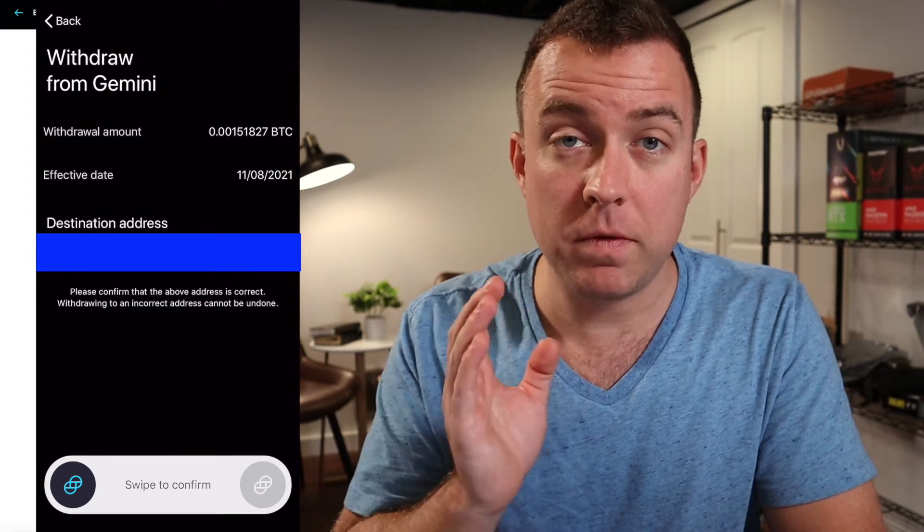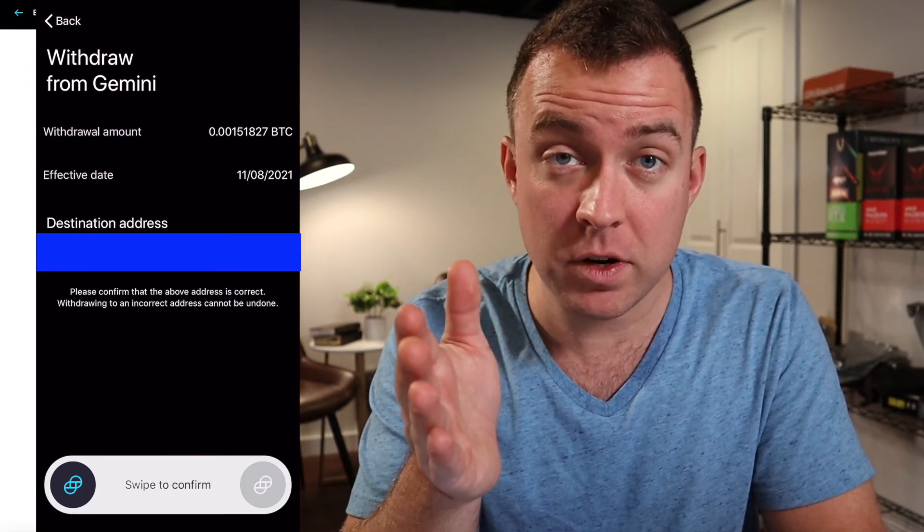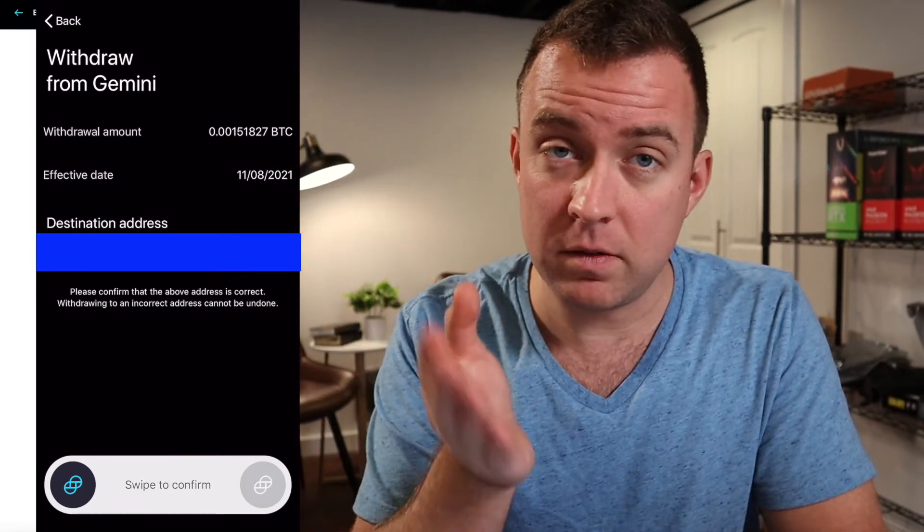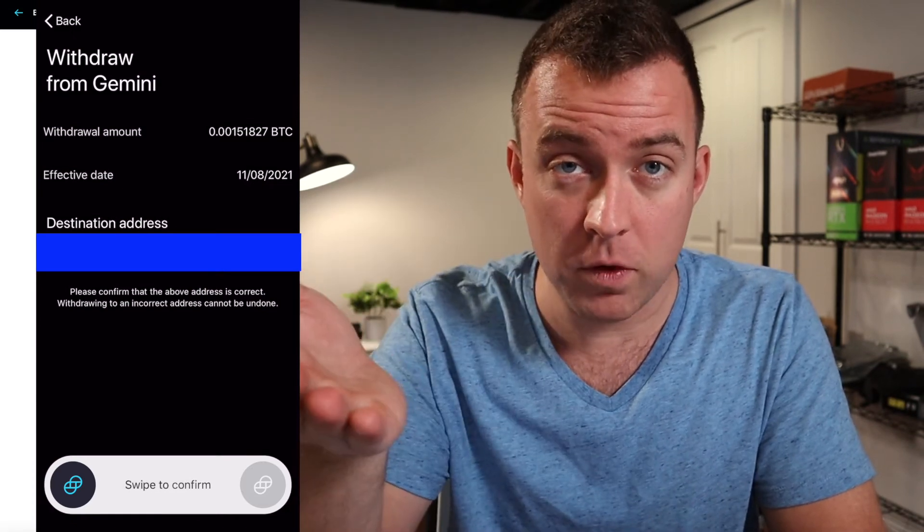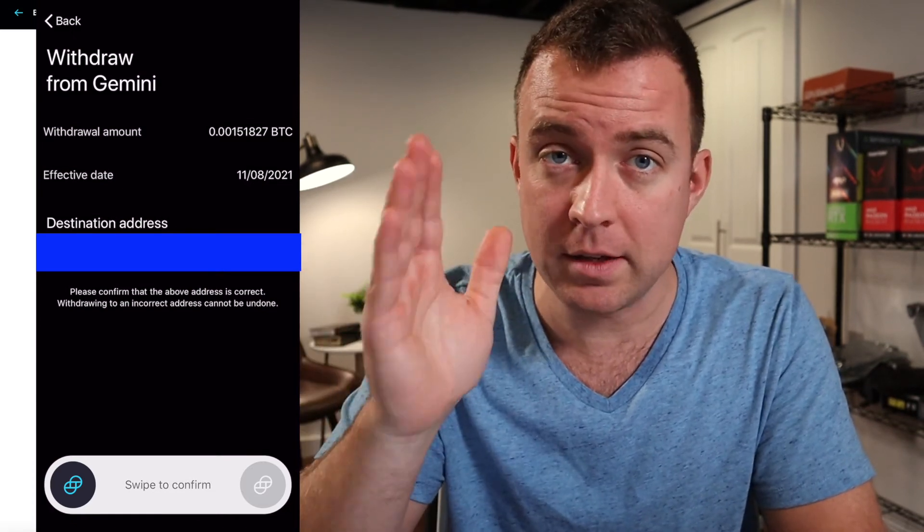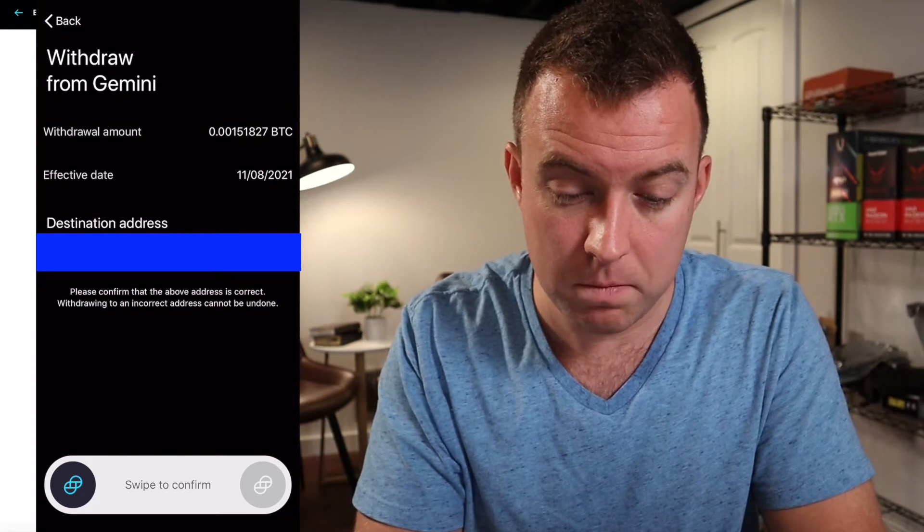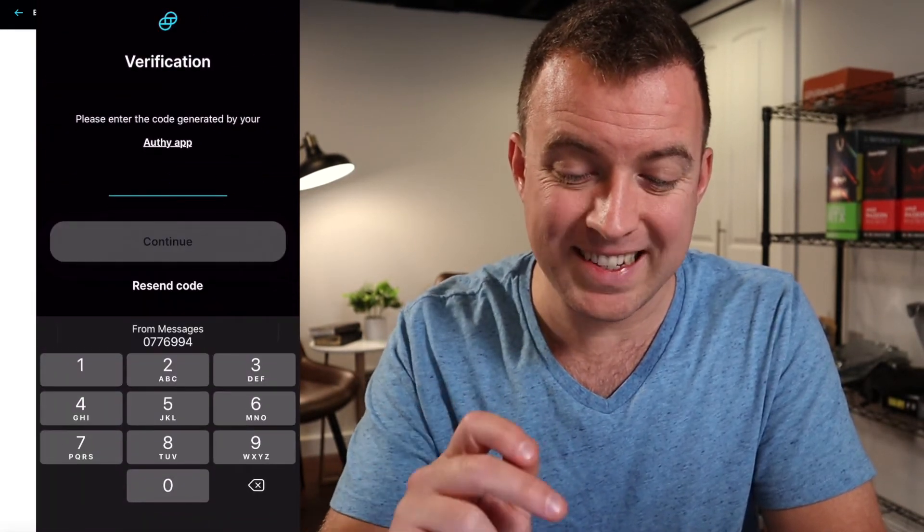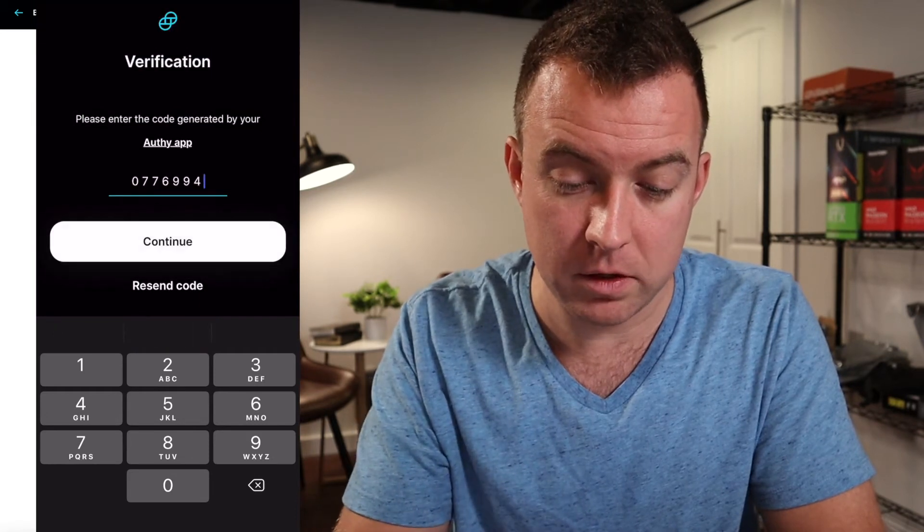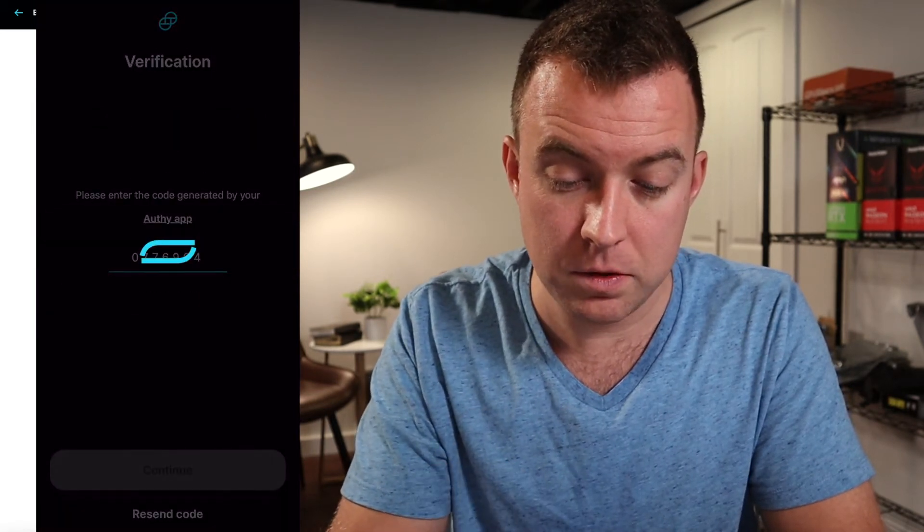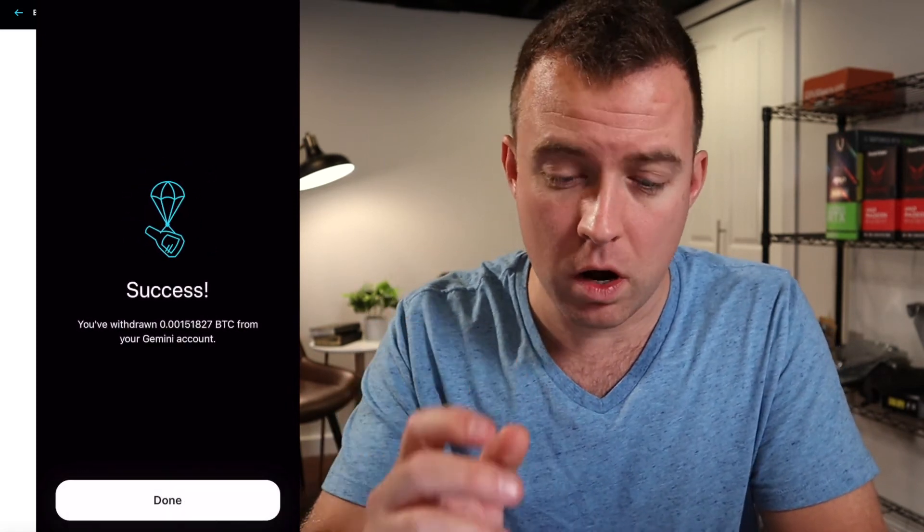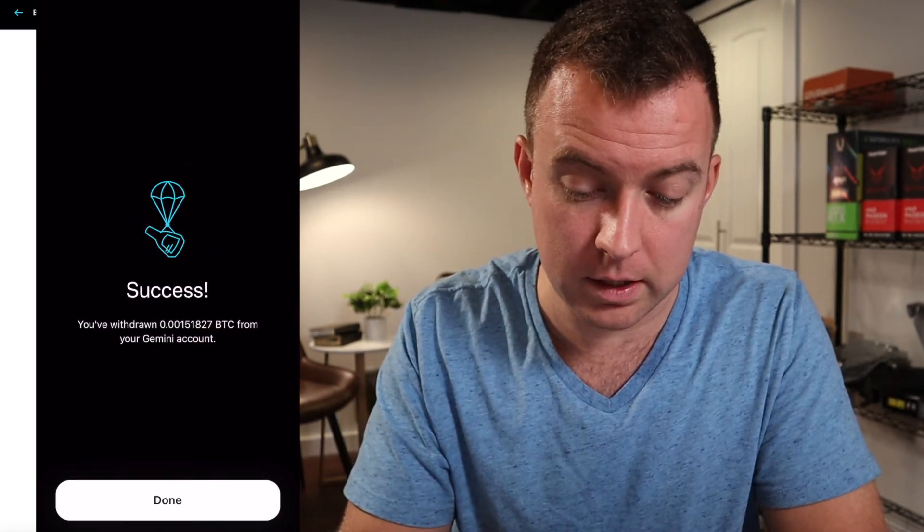So then it shows right now the withdrawal amount, the effective date, and then of course the destination address. As I told you before, double and triple check your addresses. I'll save this video time and not do it for the camera, but just double and triple check, guys, as always. So then we're going to swipe to confirm. And then you're going to get a seven-digit code through a text message. Put that in, continue. And you're going to get a similar process if you do it through the desktop. But I like to show on mobile because a lot of my viewers are on mobile. So then, okay, success.